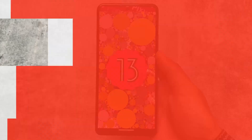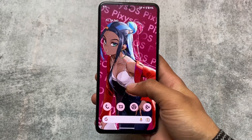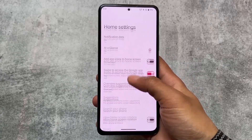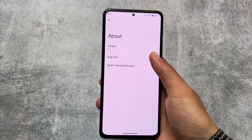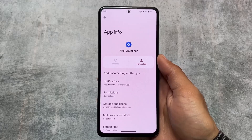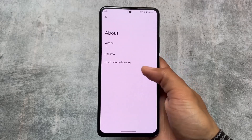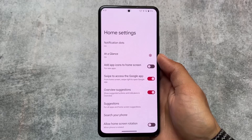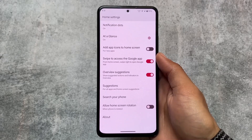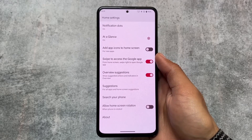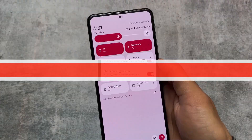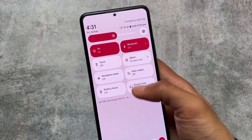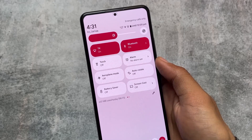Here are the default things included. First of all, since this is a pixel-based custom ROM, the default launcher is the Pixel Launcher pre-installed. It's not a modded Pixel Launcher — it's the stock default Pixel Launcher, which is very good. If you need a customized Pixel Launcher, you can use any other custom ROM.